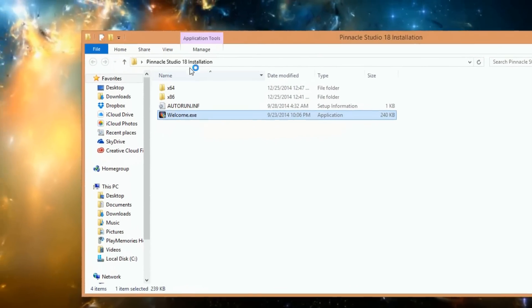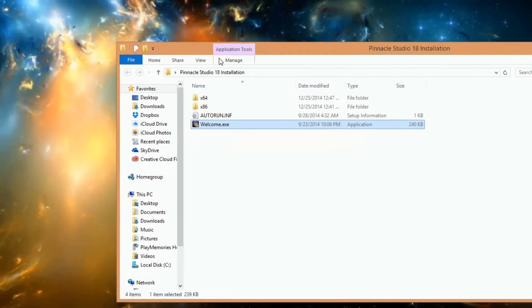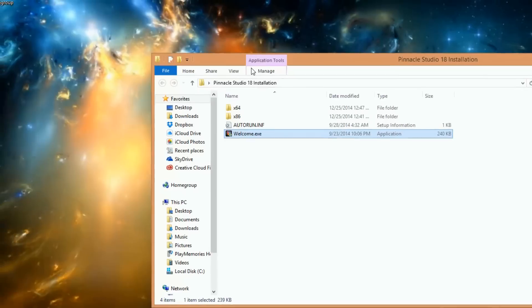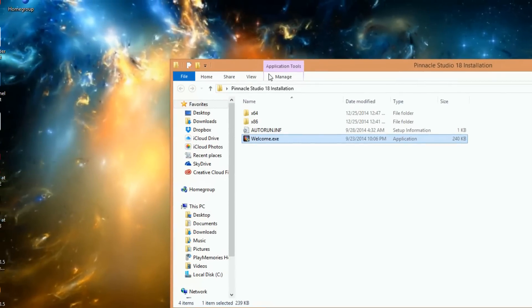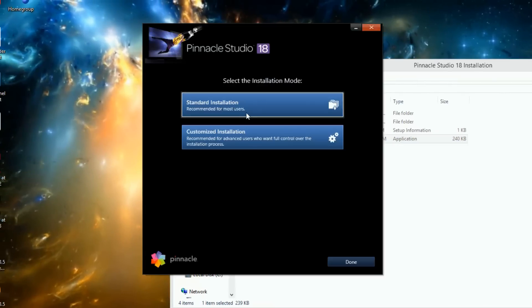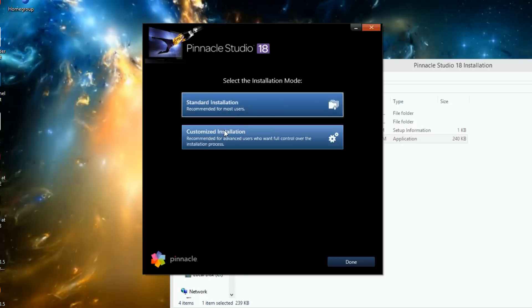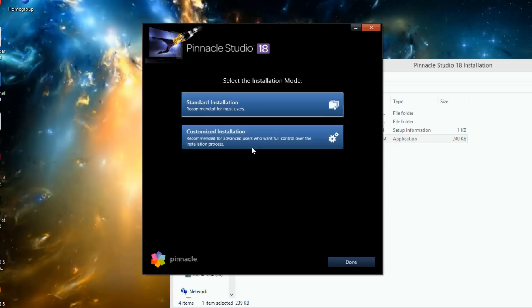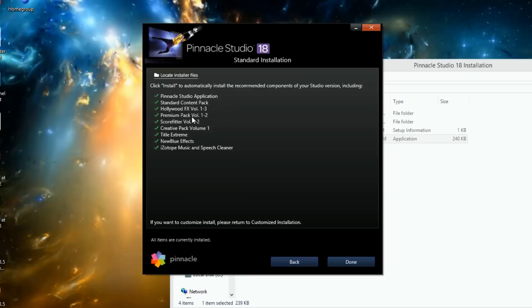Hit yes. And then what you want to do is hit standard installation. This is recommended, like it says right here. But if there's certain elements that you want for the installation, then go to the customized installation. But I think a lot more people would rather choose the standard.